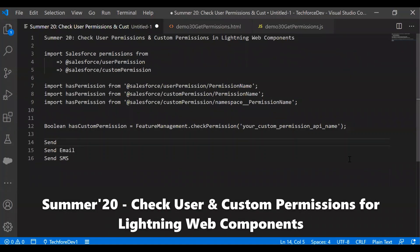Hello everyone, welcome to SFDC Lane and Char YouTube channel. In this video, I am going to demonstrate one of the Summer 20 features: checking user permissions and custom permissions in Lightning Web Components.